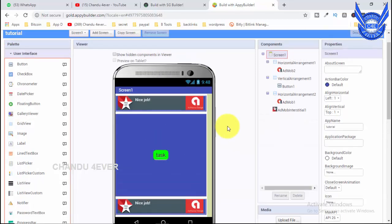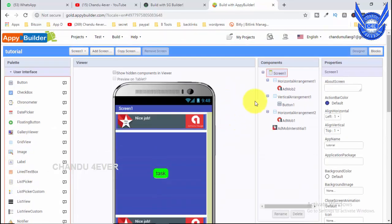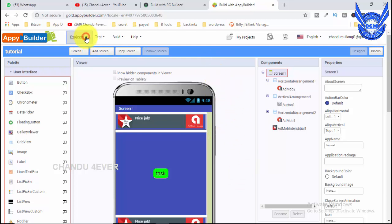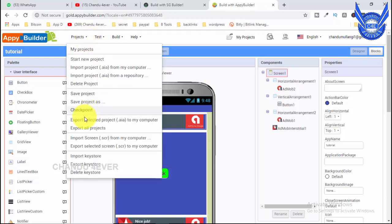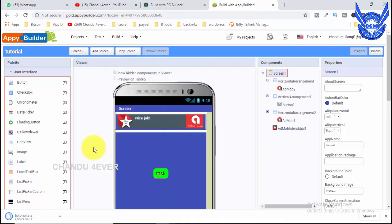Okay guys, here we have to select the tutorial and open it. Then we have to download the AI file. Here we have to select the projects and select export project AI file. Here we have to download the file — select the tutorial.AI file — and upload this file.